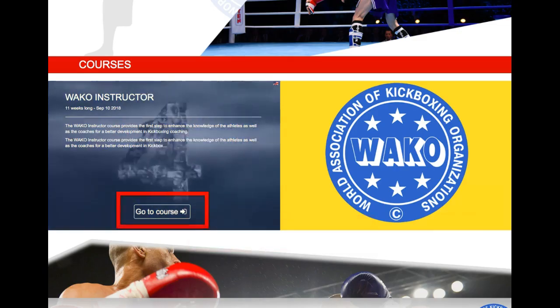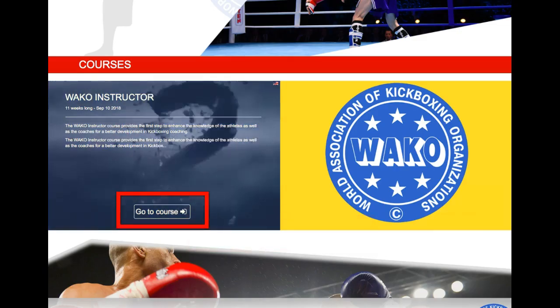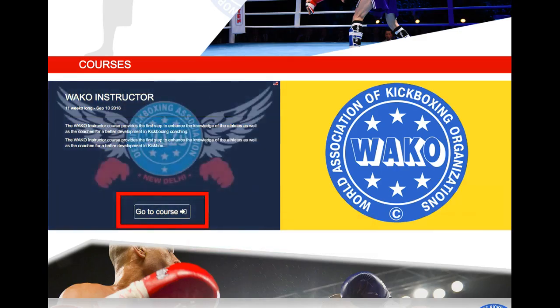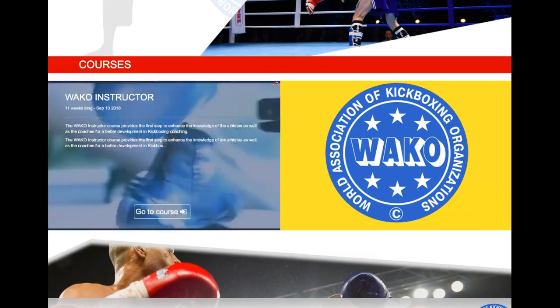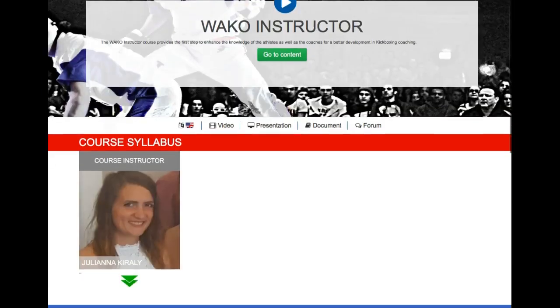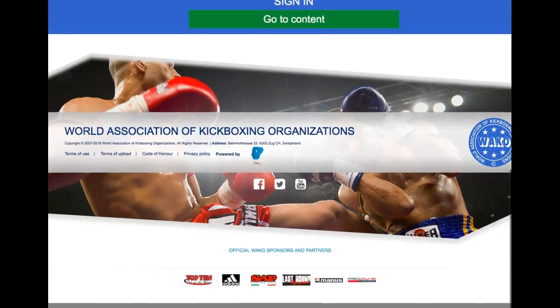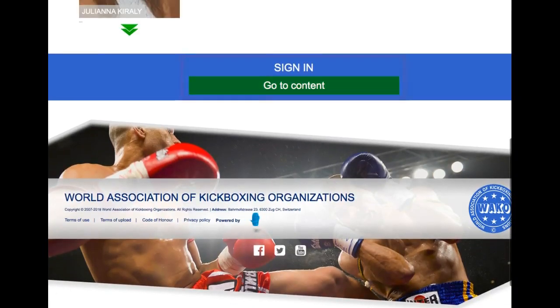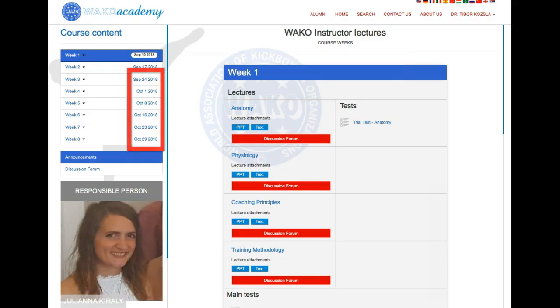Entering the course, the course content will be available. The content is provided on a week-by-week basis. Students can only access the content when it is open, by the indicated day and marked in blue.